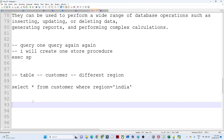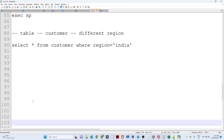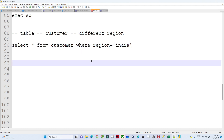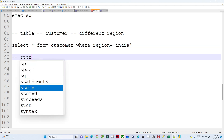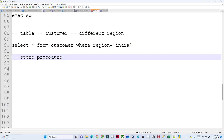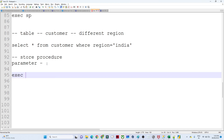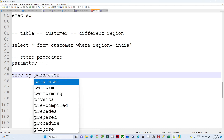Suppose you have written one big complex query, and after one week someone asks for the same query result for a different region. You would have to write the same query again with the same conditions. Instead, you can write one stored procedure with parameterization, and anyone who needs to execute it can call the stored procedure with the required parameter.